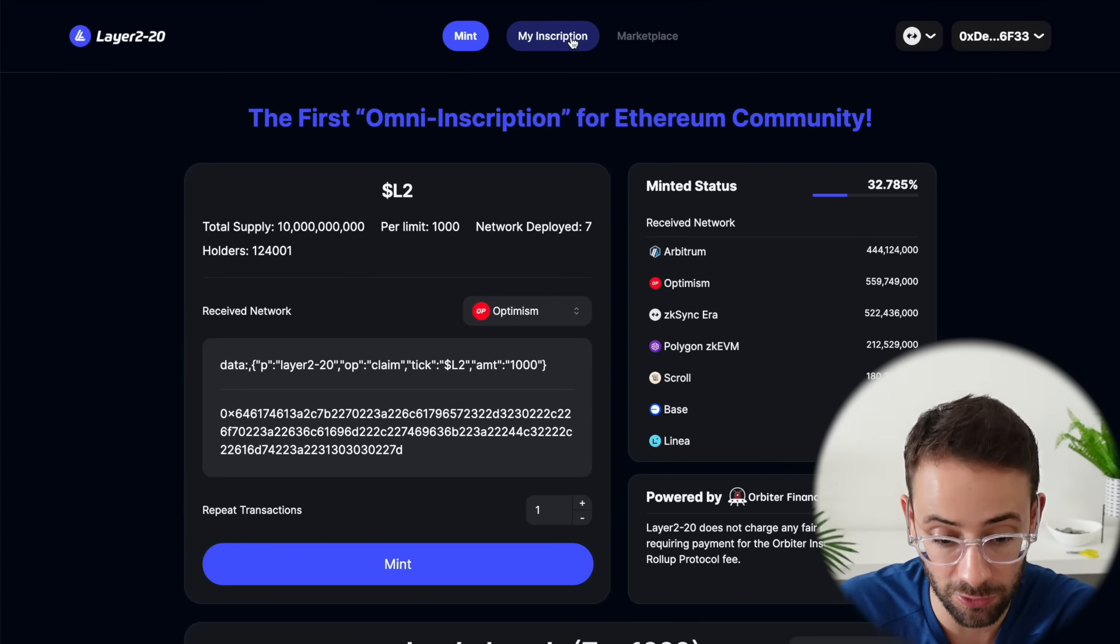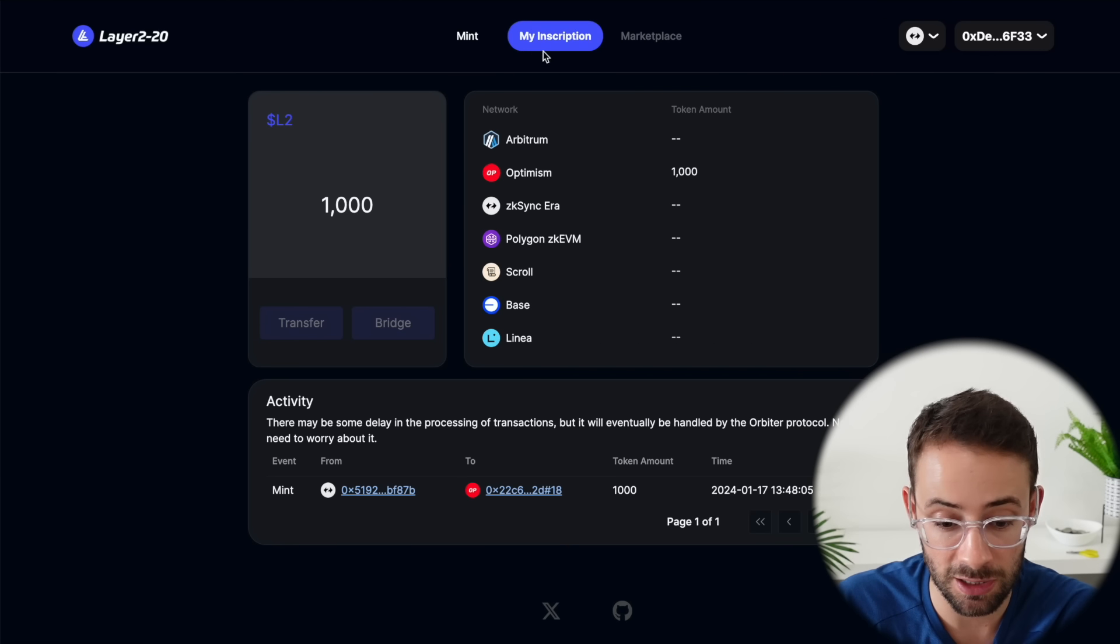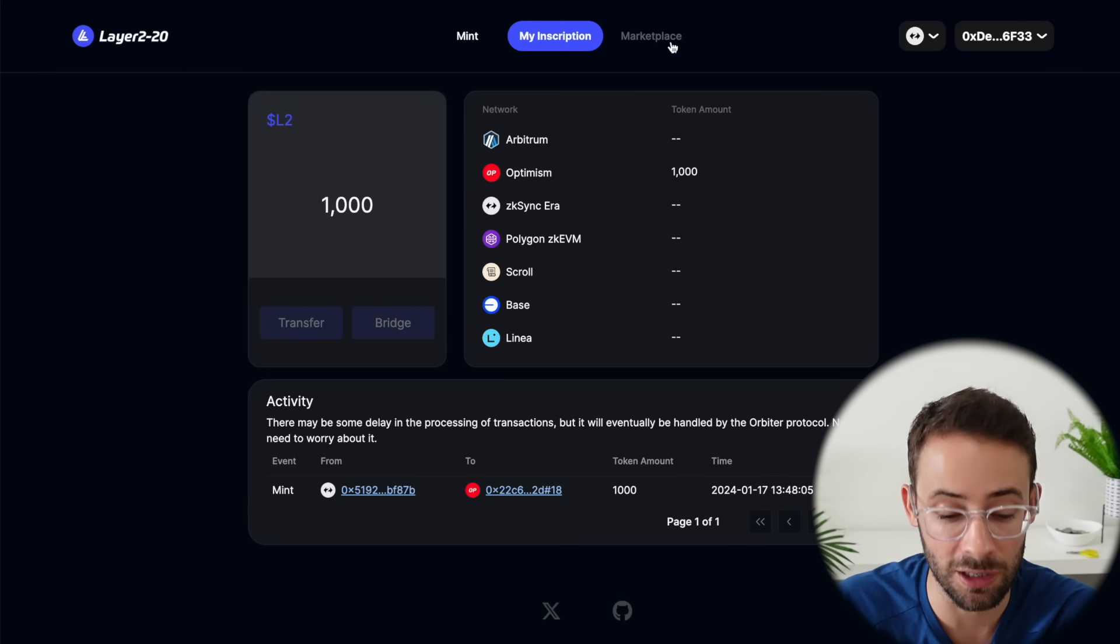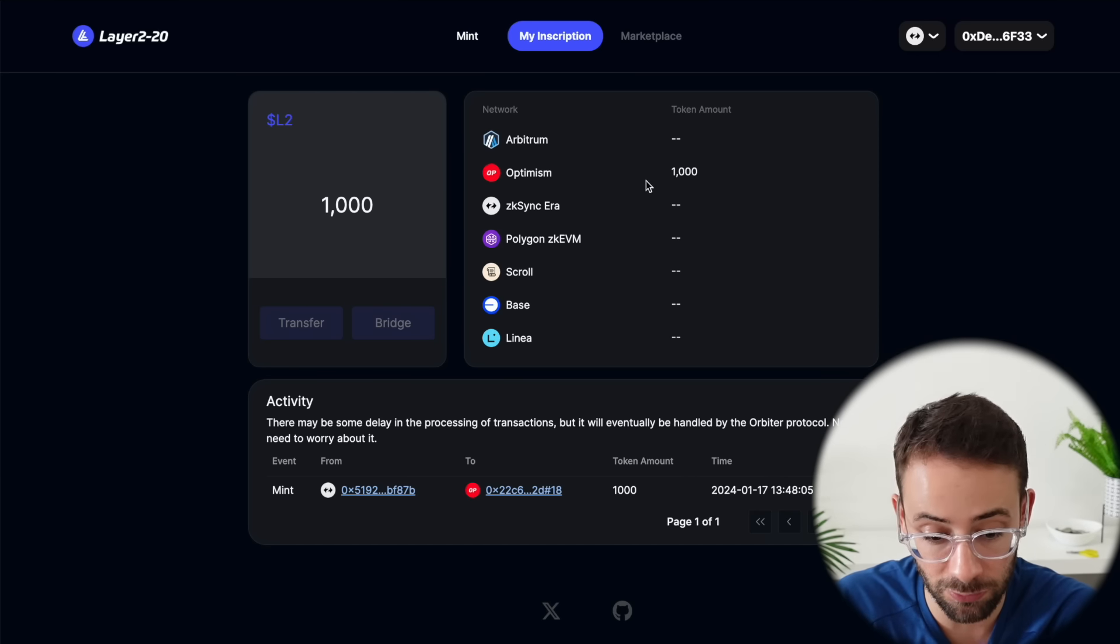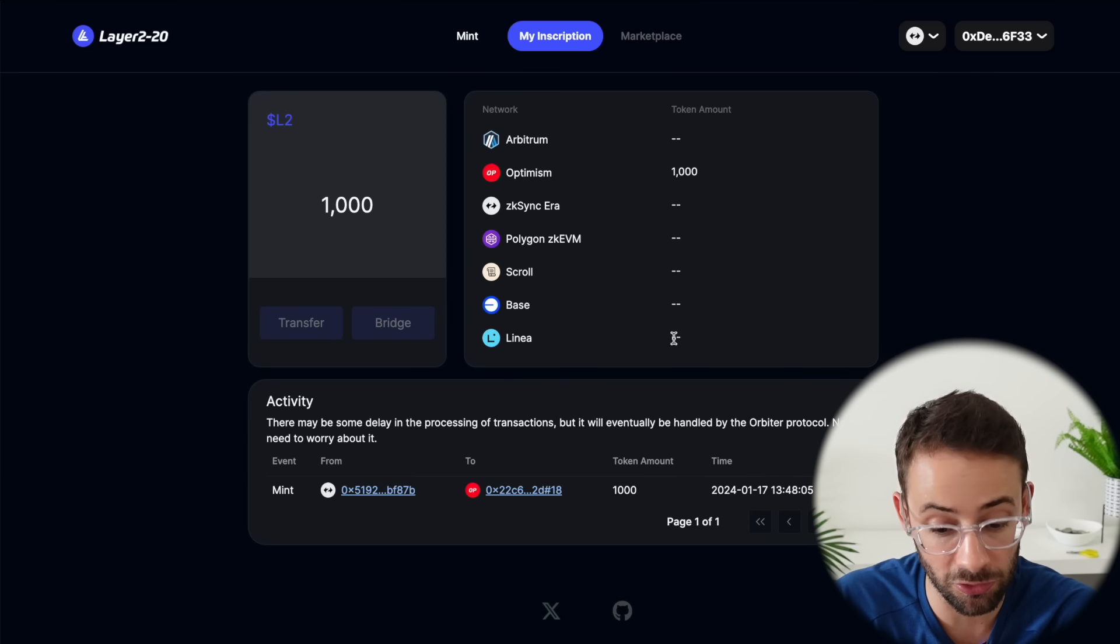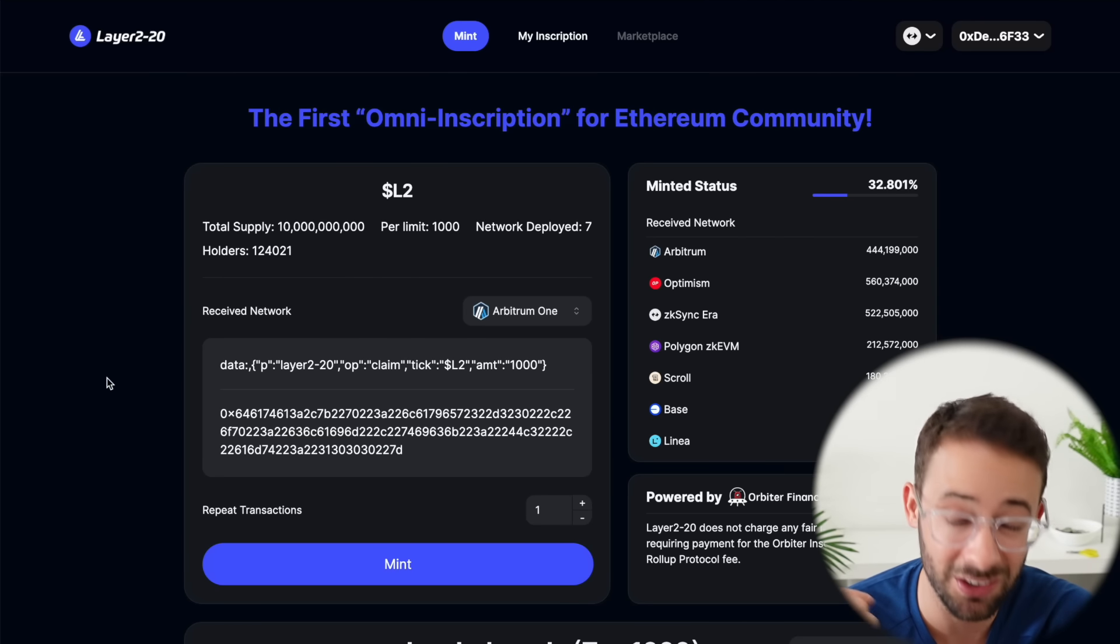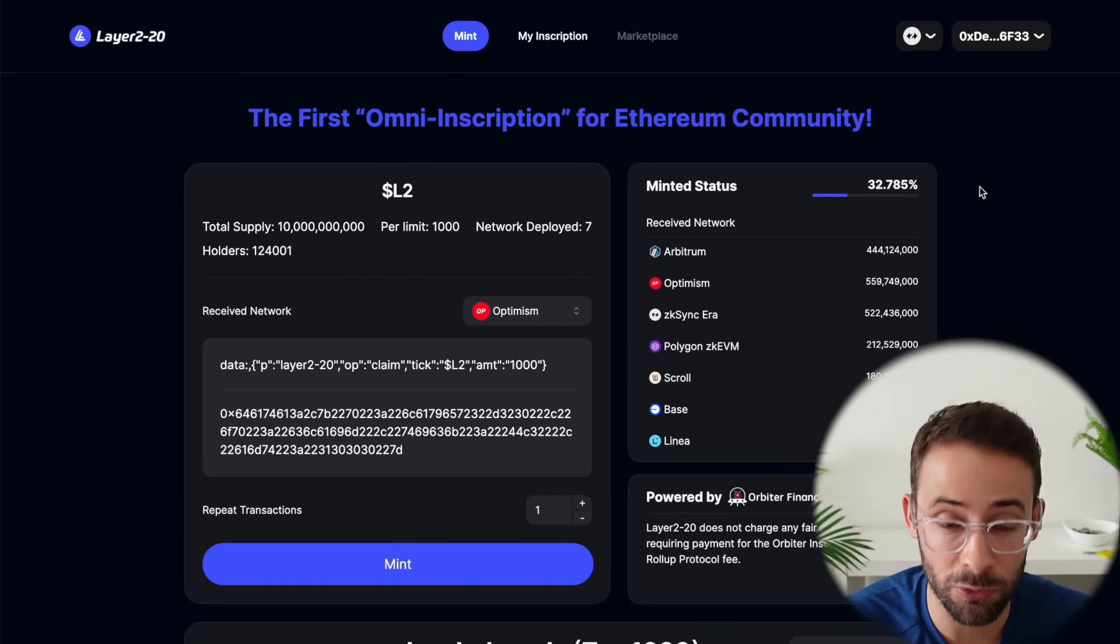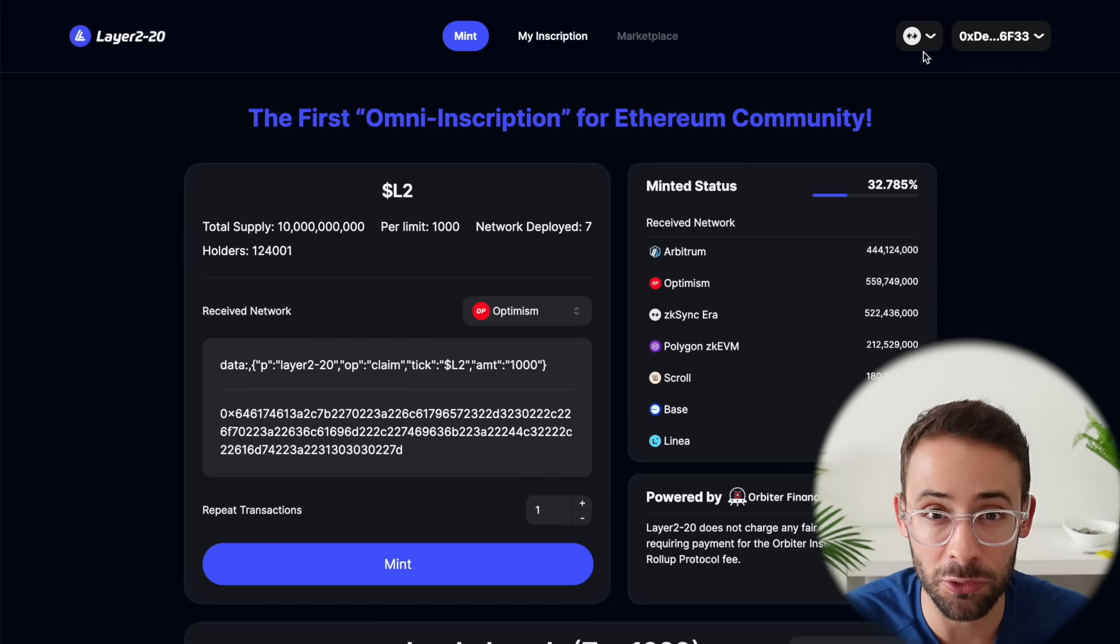And then you can actually track your inscriptions here on the 'My Inscriptions' tab and it looks like they will have a marketplace for these at some point in the near future as well. So go ahead and experiment with this if you want. There's probably some benefit to having some of these inscriptions on all the different networks, but I don't recommend spending a ton of money on this because it's pretty speculative. Obviously I'll have links to all of the action items from this video down in the description. Hopefully you found this useful and I'll see you later.